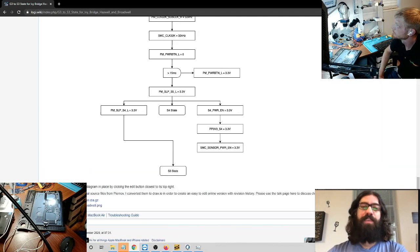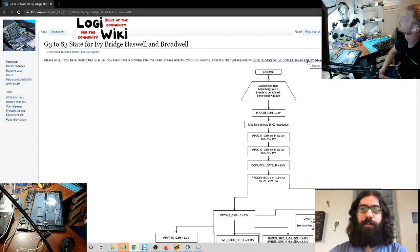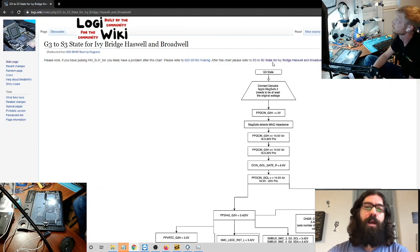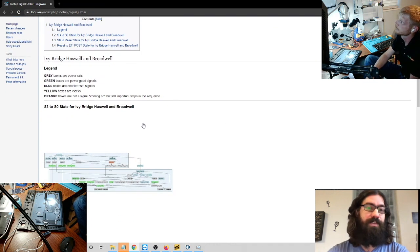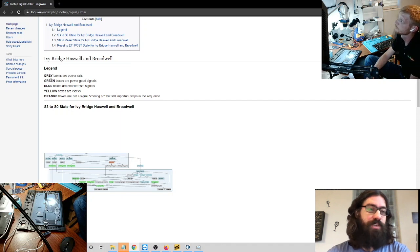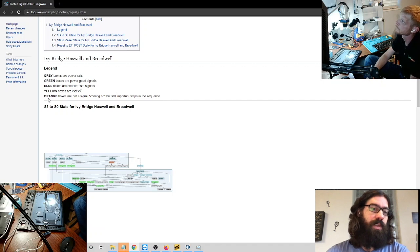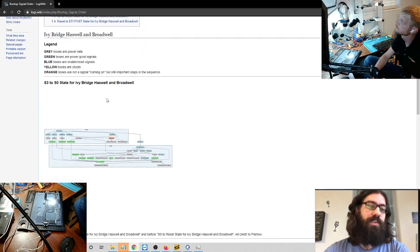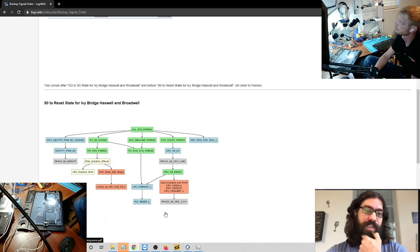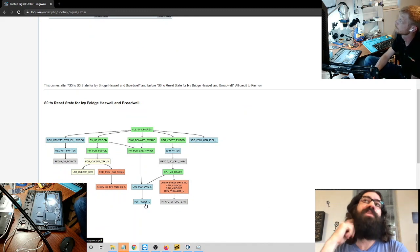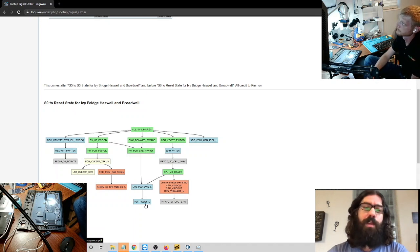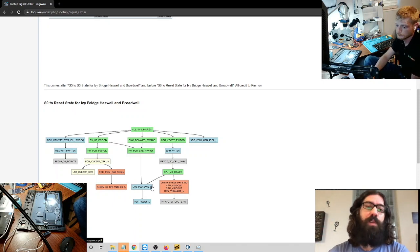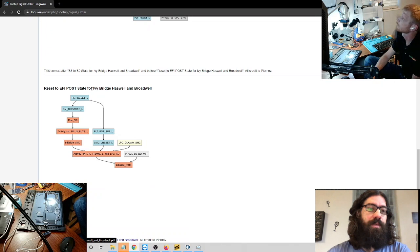An S3 state is basically suspend mode. That's when the computer suspends to memory. The memory is turned on at that point but the CPU isn't fully powered up. You need to get to an S0 state for that. And we've got some diagrams here that will take you through the S3 to S0 state. And these are documented out with gray boxes or power rails, green are your power good signals, blue are enables, yellow are clocks, and orange are not really signals but they have something to do with the sequence.